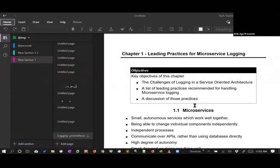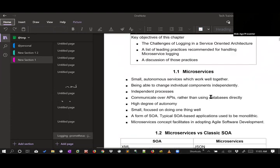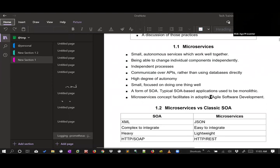Today's agenda is to discuss what microservices are, how to implement auto failover and load balancing, and how to utilize various tools to implement logging, tracing, and monitoring.